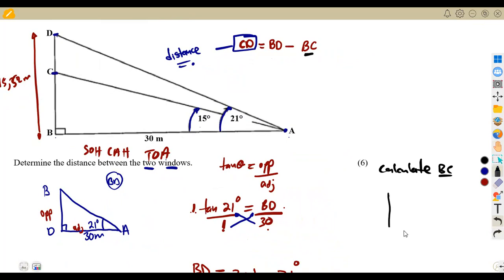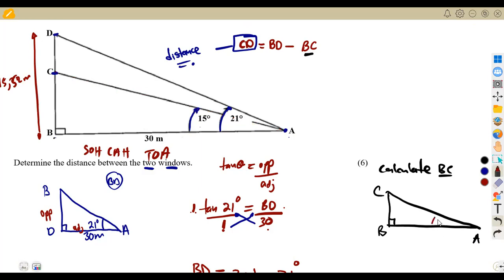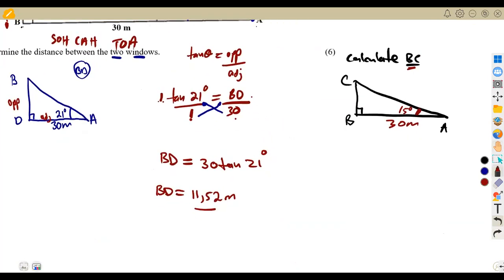The triangle we now consider goes from B to C to A. The angle referenced is 15 degrees — the angle from the horizontal to the line inside the triangle. We want to calculate BC and we are given AB = 30 meters. BC is the opposite side and AB is the adjacent side relative to the 15° angle.